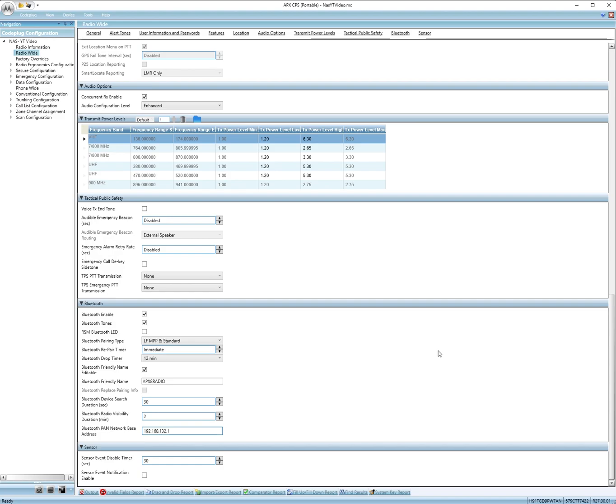Now, if you want to program your radio via Bluetooth, Bluetooth enabled, change this to LF, MPP, and standard. Then you can change this to such and such radio, so you can find it when you're trying to add it to your computer.